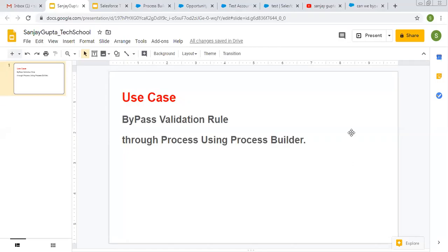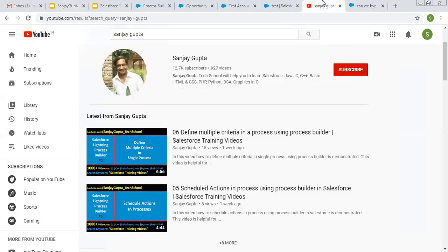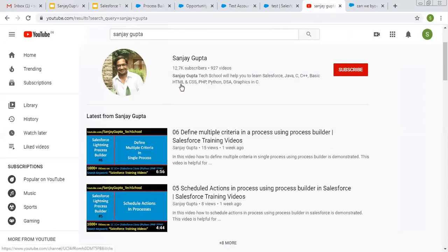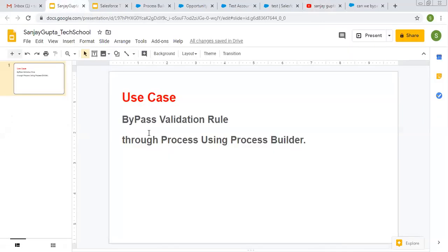Hello friends, I am Sanjay Gupta. I welcome you on Sanjay Gupta Tech School. In this video, I am going to demonstrate how you can bypass a validation rule through a process using Process Builder. If you want to follow Salesforce training videos, you can search my name Sanjay Gupta on YouTube. So now coming on to the topic — let me first explain the problem when implementing a validation rule alongside Process Builder.